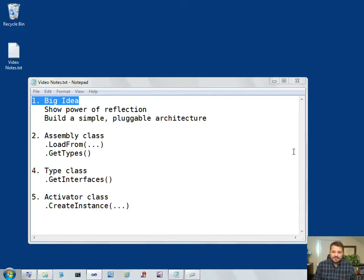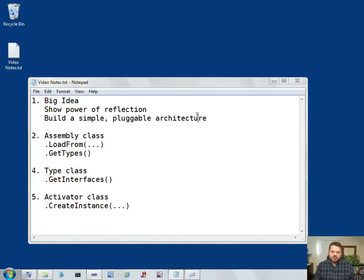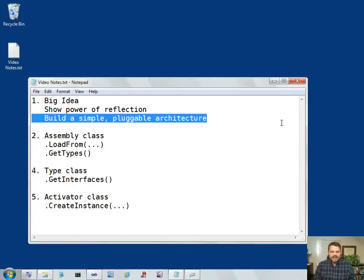Hi, I'm Wallace Kelley and I'd like to show you the power of reflection in the .NET framework. I'm going to do that by building a simple pluggable architecture where I can add additional functionality to an application at runtime.